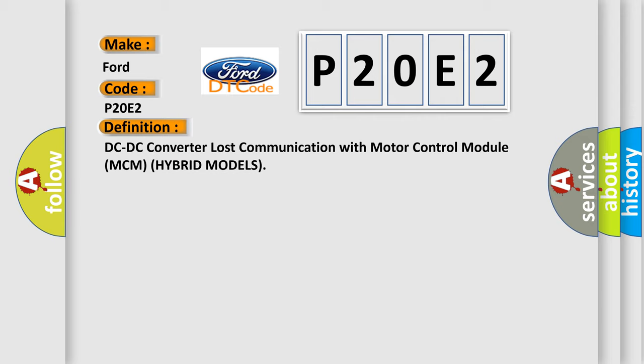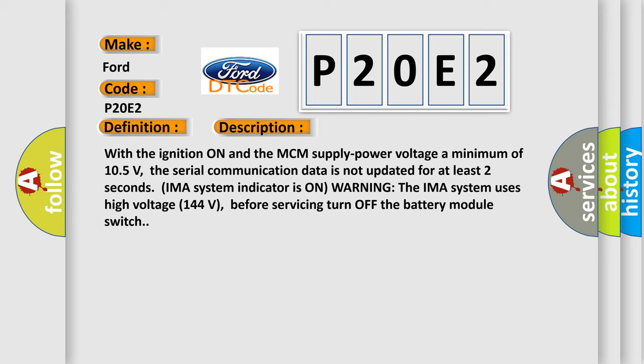And now this is a short description of this DTC code. With the ignition on and the MCM supply power voltage a minimum of 105 volts, the serial communication data is not updated for at least two seconds. IMA system indicator is on warning. The IMA system uses high voltage 144 volts before servicing, turn off the battery module switch.